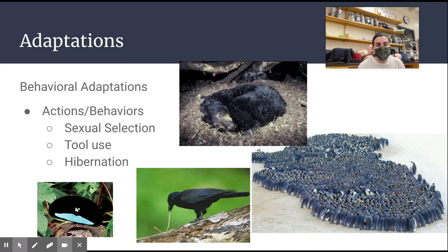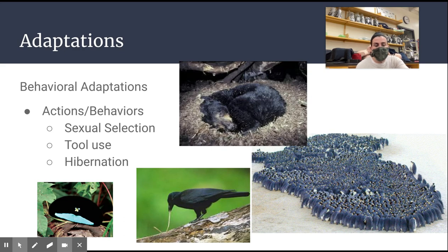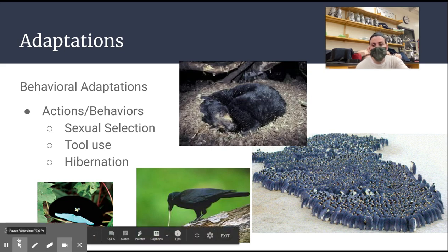So those are your three types of adaptations: morphological or anatomical, which are your body structures; physiological, which are your internal processes; and inherited behavioral adaptations. We hope that gives you a little more evidence and explanation for evolution and the different types of adaptations. Have a great day.